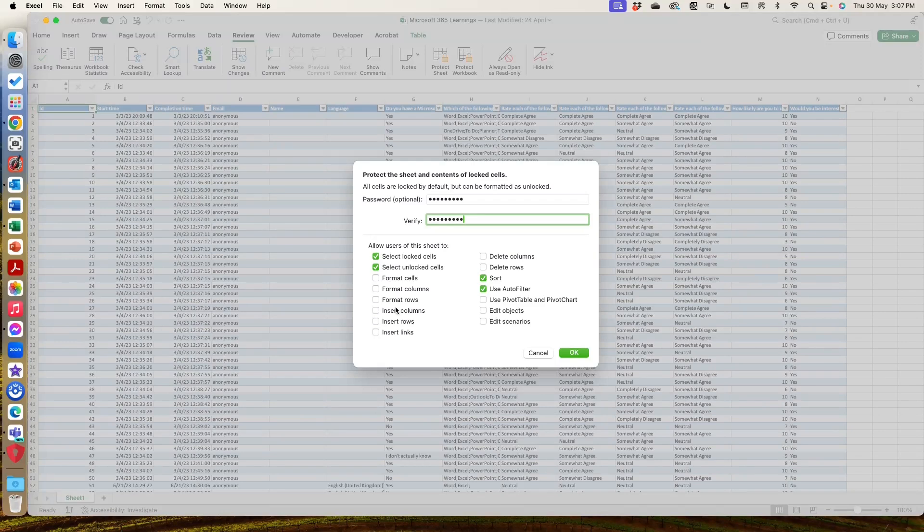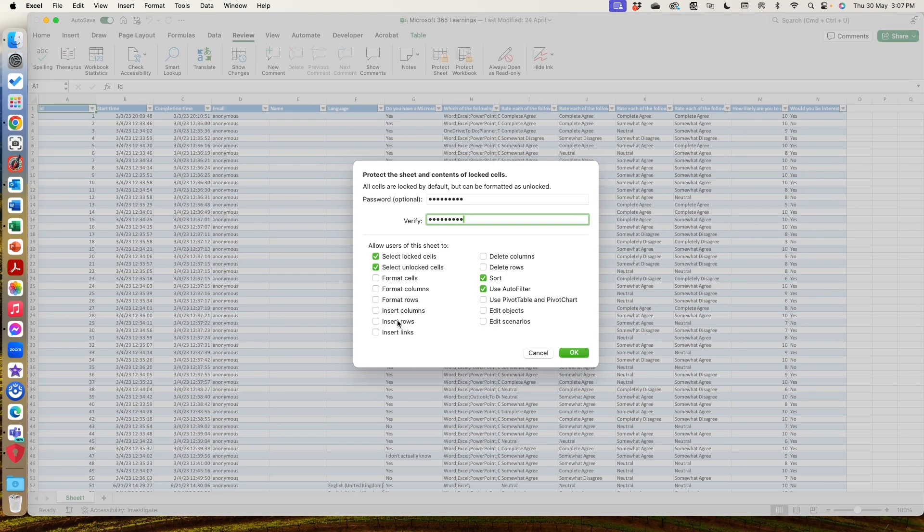They can't do anything to do with the formatting. They can't change the layout, add things and delete things. And they also can't edit anything. So if I go OK.